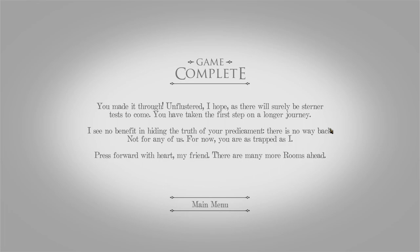Game complete. You made it through. Unflustered I hope. As there will surely be sterner tests to come. You have taken the first step on a longer journey. I see no benefit in hiding the truth of your predicament. There is no way back. Not for any of us. For now. You are as trapped as I. Press forward with heart my friend. There are many more rooms ahead.